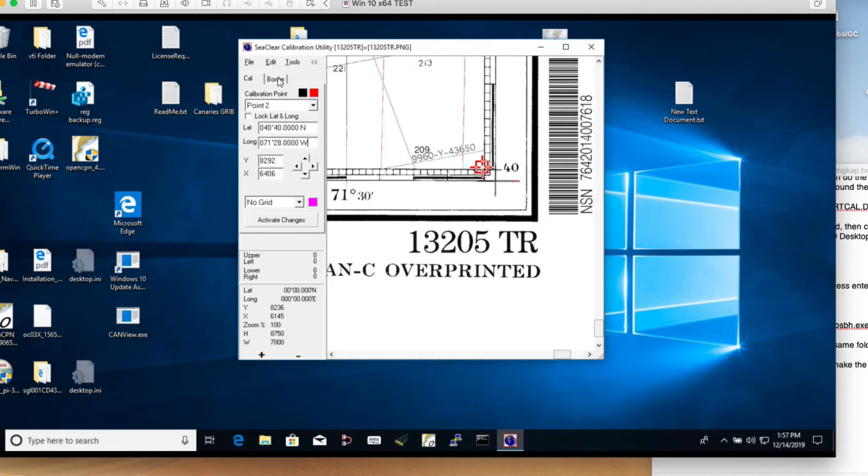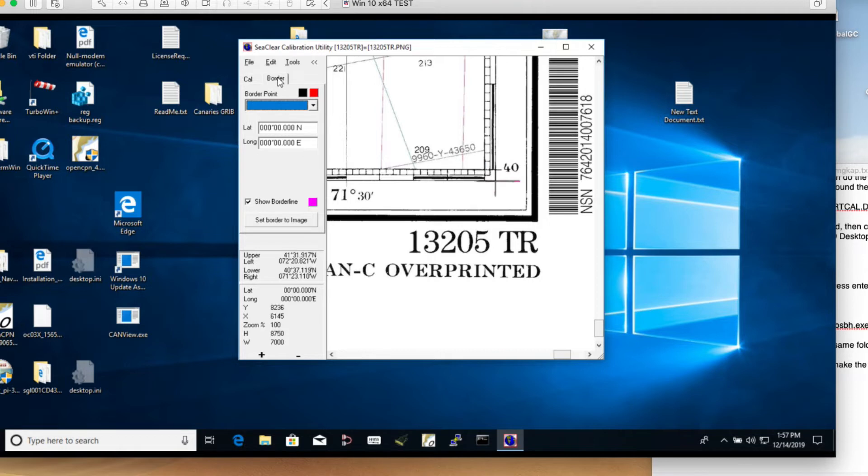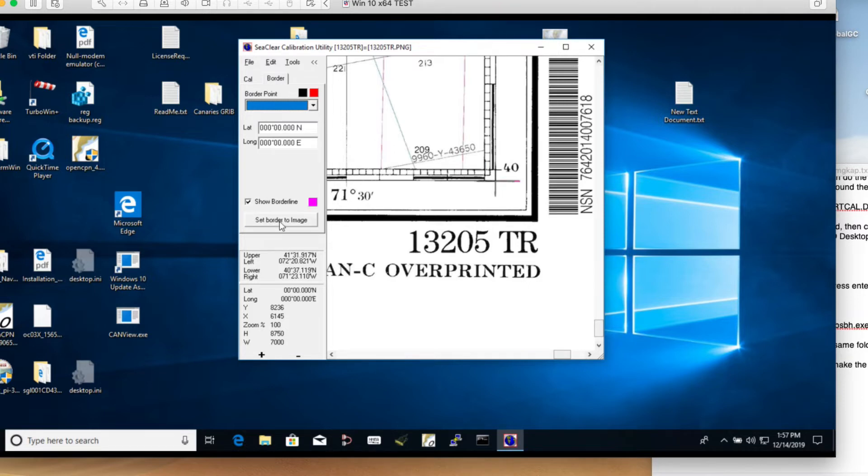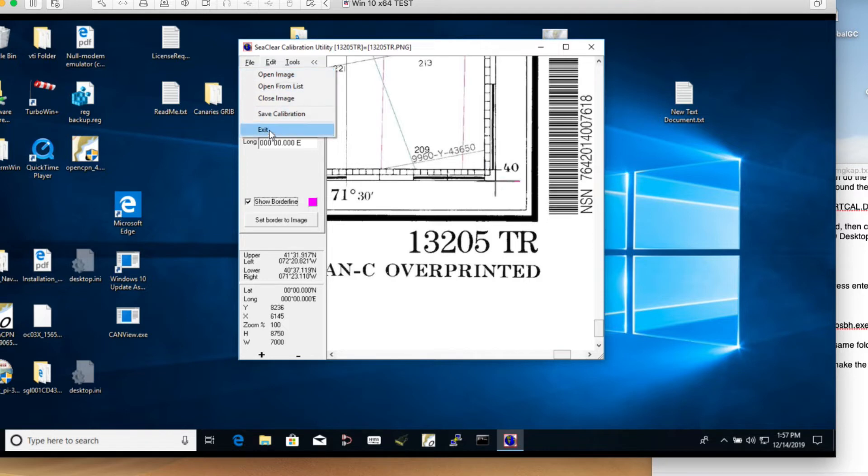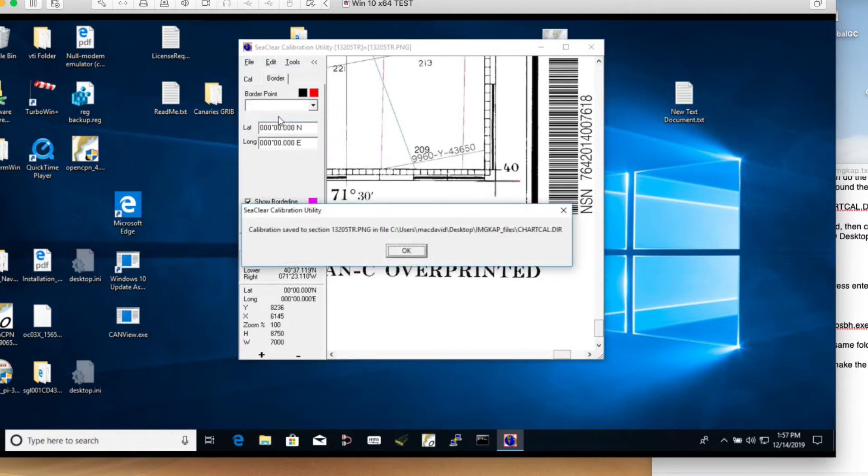Now you could put a border on it. I would just say show borderline, set border to image. File, tools, file, that's it. We're done. Save. Save calibration. In principle we're done with this program.